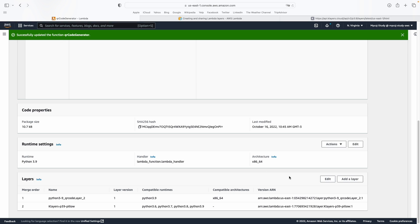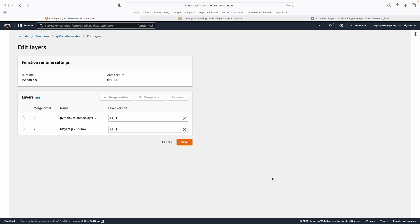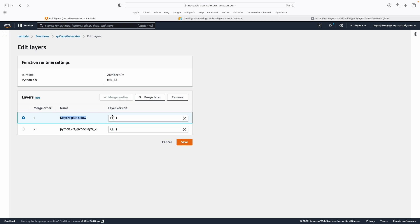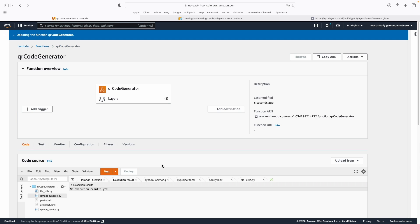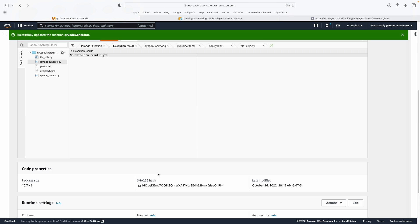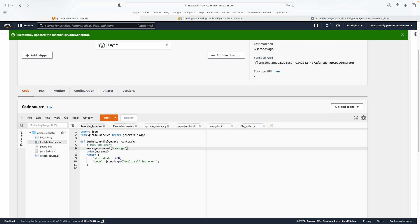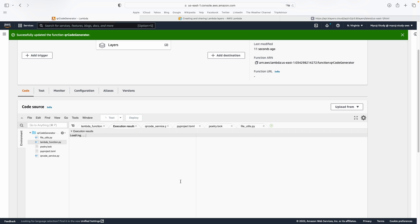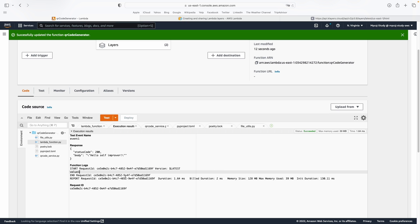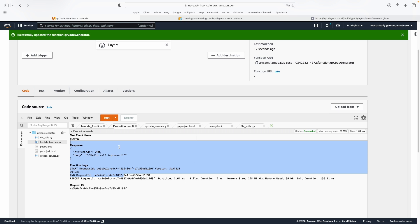We also need to configure the layer order, because Pillow is a dependency for the QR code library, so the Pillow layer must be loaded first. We move it earlier in the list and then save. Now when we test again, there are no errors anymore.